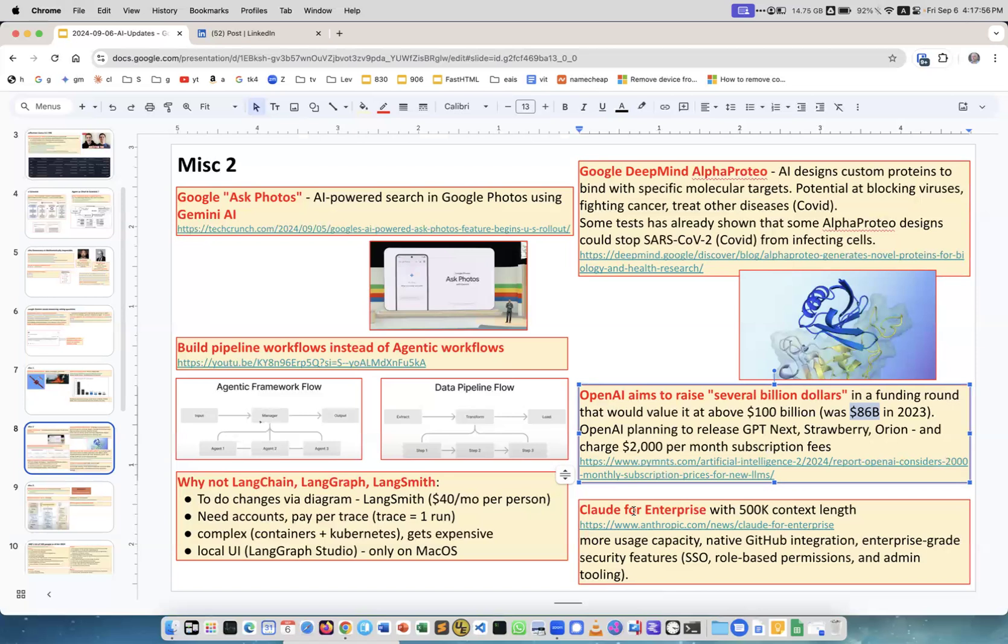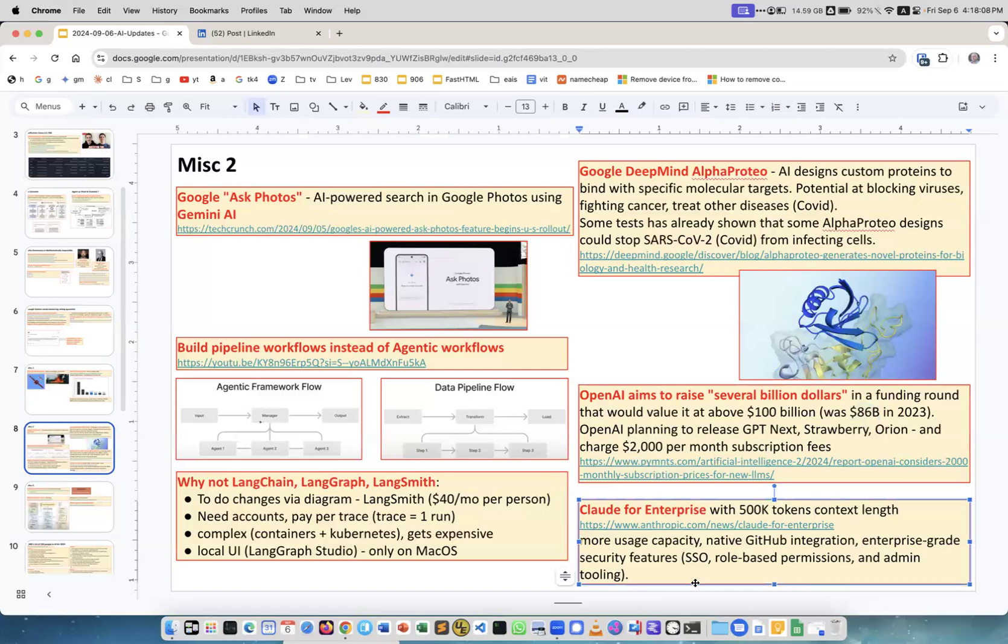Claude for Enterprise with 500,000 context length. This is tokens of course. It has some other enterprise features, more usage capacity, native GitHub integration, enterprise grade security, single sign-on, role-based permissions, administration and so on.